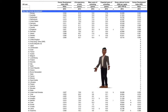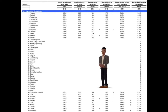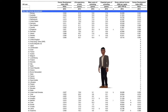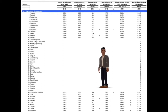The UAE's HDI puts them at number 40 in the world. The Human Development Index number in 2013 was 0.827. The life expectancy at birth was 76.8, the mean years of schooling was 9.1, while the expected years of schooling was 13.3. The gross national income was $58,068.